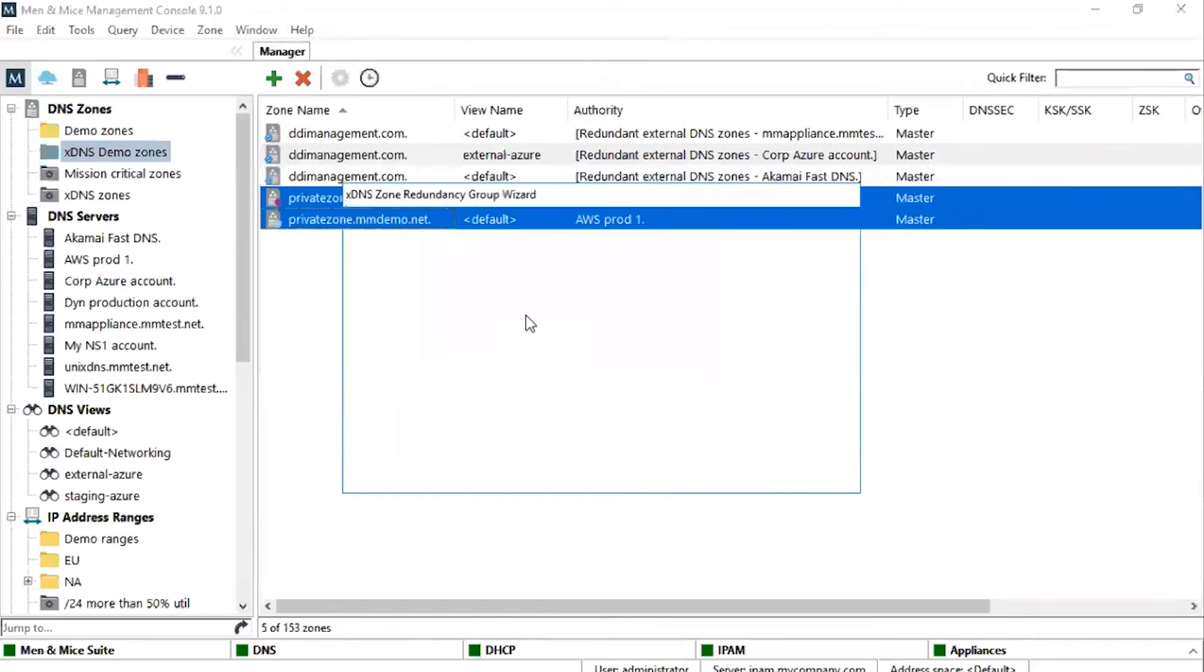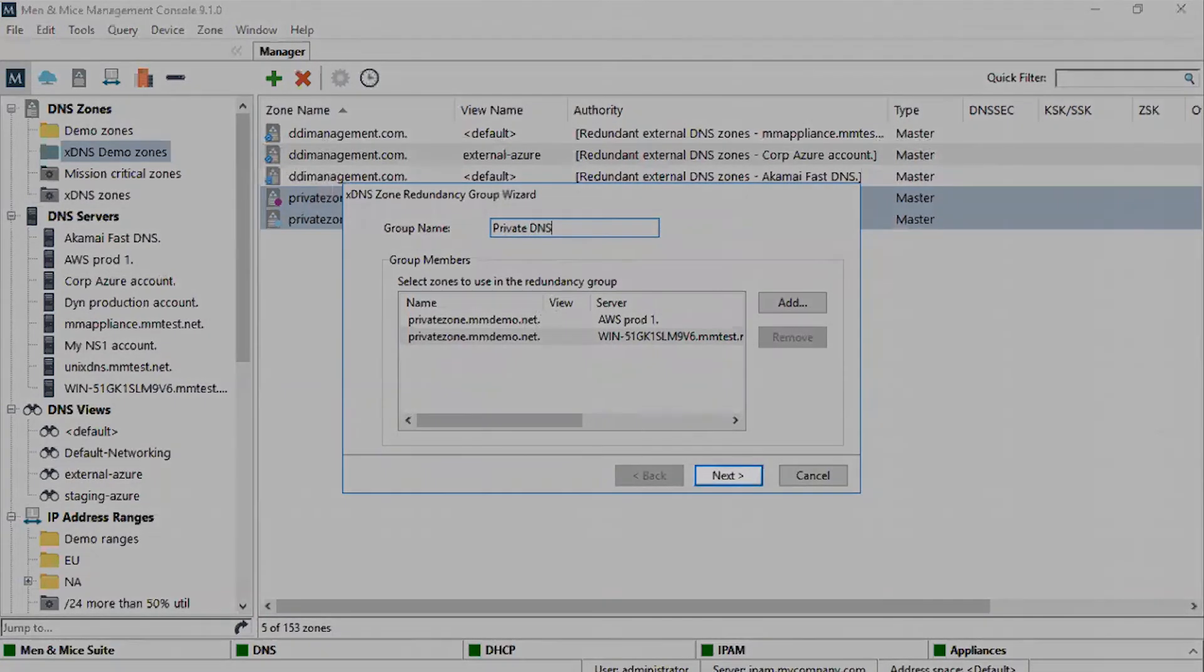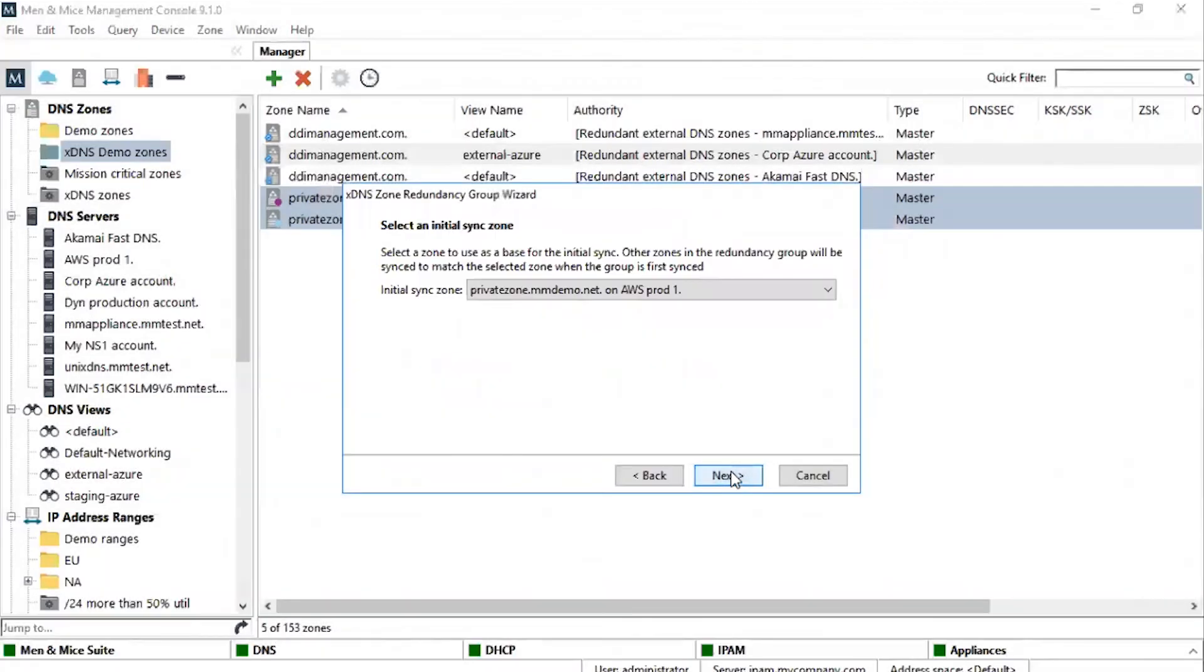After giving it a name, we click Next to proceed to the next panel where we will select the Source Zone as we've previously done. Here we select the Source Zone. In this case, the Source Zone is the AWS instance. Press Next.